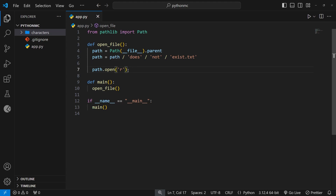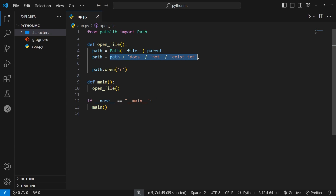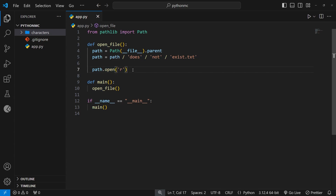So that's what we're going to do in this lesson. I already have this open_file function defined, and inside that I've created a path object using the path constructor to get the parent directory of this file. Then we add to that path to point to some file that doesn't exist. Now if we take that path and use the open method on it and specify read mode, this will cause an error and force the program to exit.